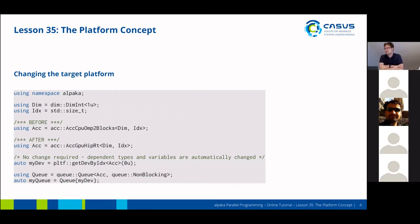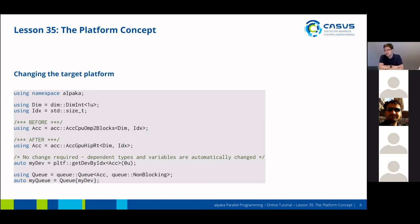Changing the target platform — we've already covered this a bit in the accelerator part — just requires you to change the accelerator. For example, if you switch from CPU-OMP to blocks to GPU-HIP, you won't need to do any changes afterwards,